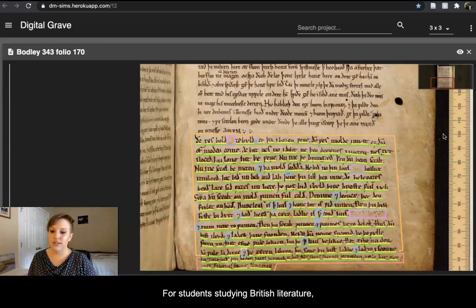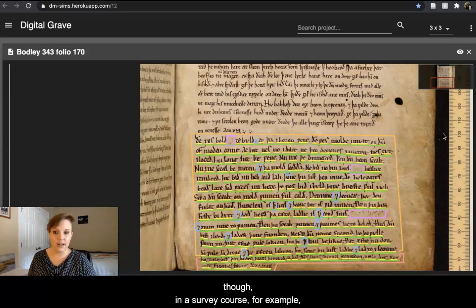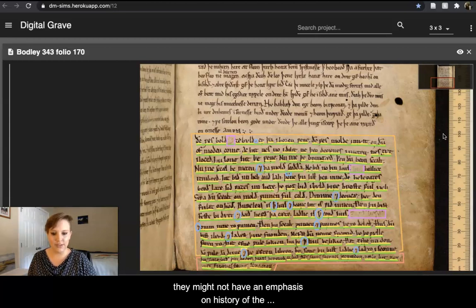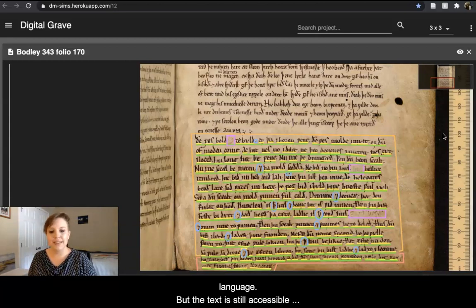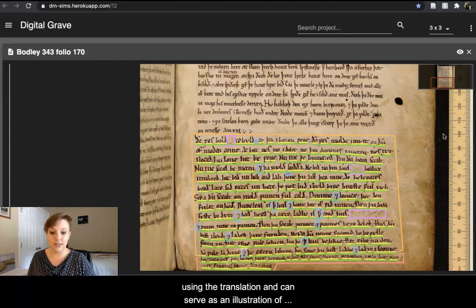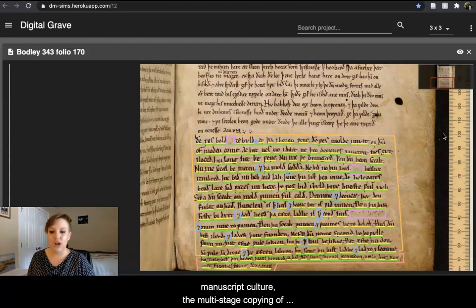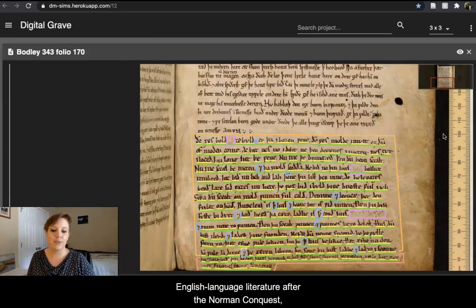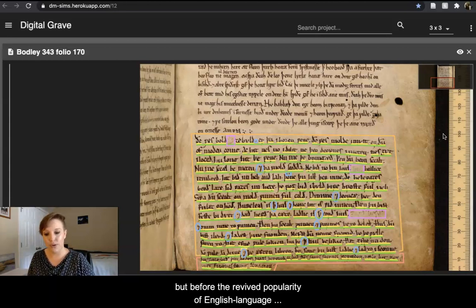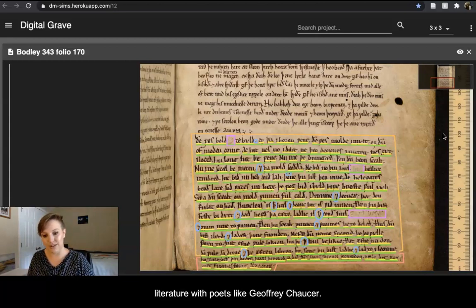For students studying British literature in a survey course, they might not have an emphasis on history of the language, but the text is still accessible using the translation and can serve as an illustration of manuscript culture, the multi-stage copying of texts, and the persistence of English language literature after the Norman Conquest, but before the revived popularity of English language literature with poets like Geoffrey Chaucer.